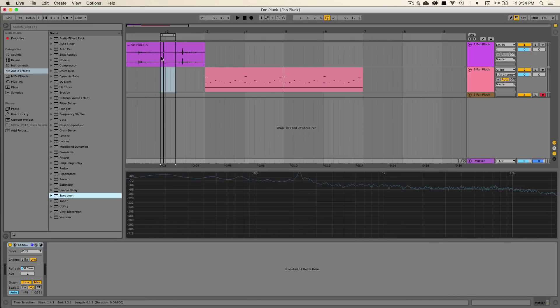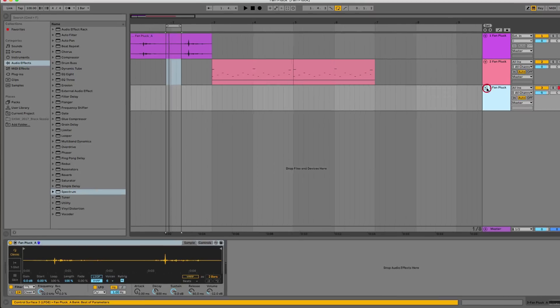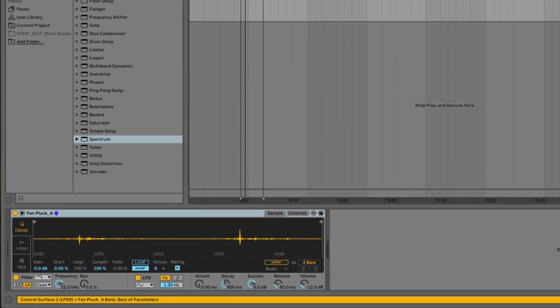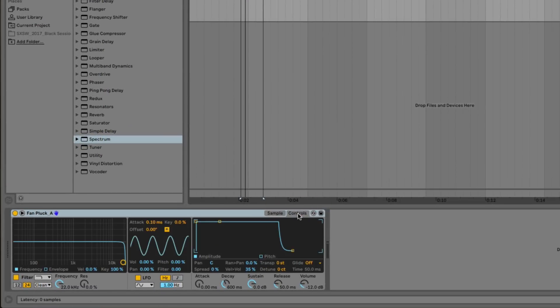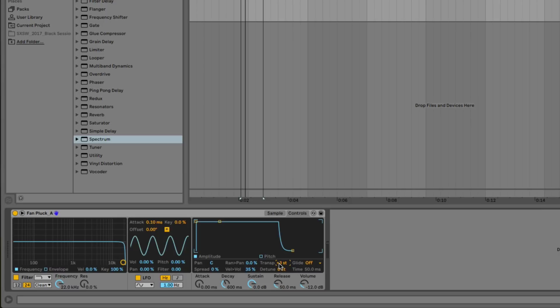So now whenever we load this into our sampler, which we have over here on this channel, we're going to go ahead and adjust the sample controls panel and transpose this up by three semitones because the root note is an A. So we'll go up three semitones to get to that. And now whenever I play back the sample on our keyboard, everything will be in the proper pitches.